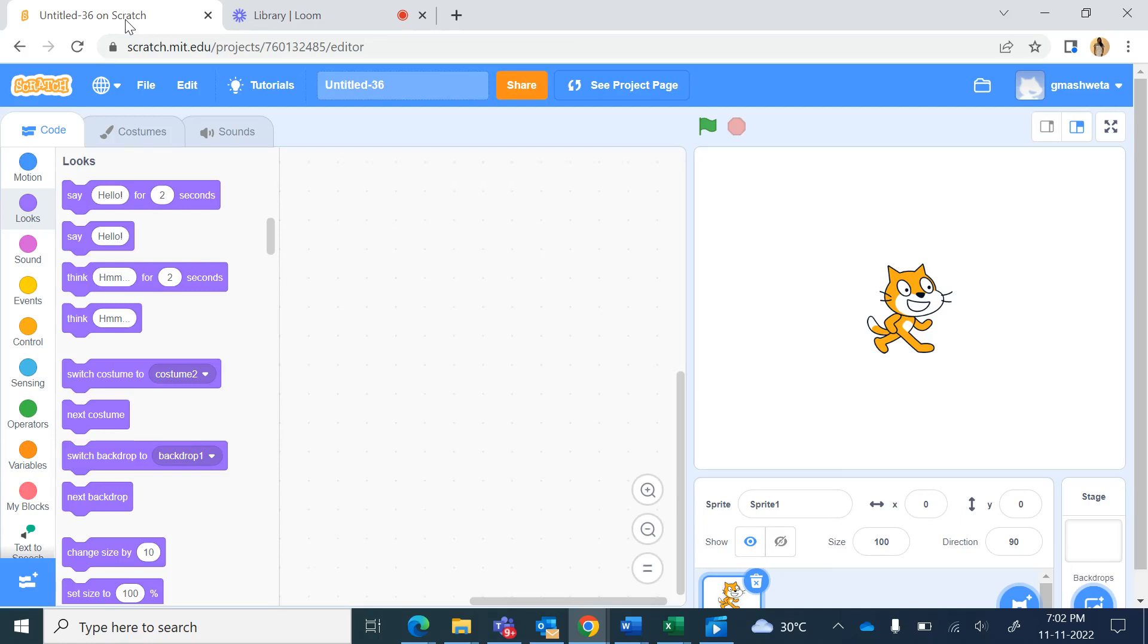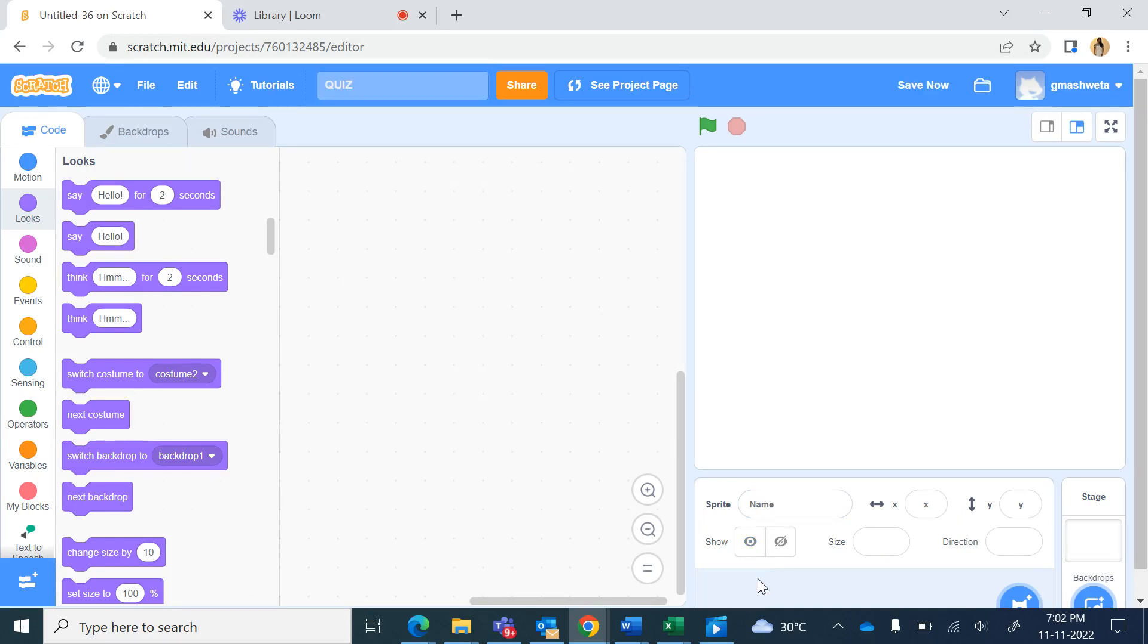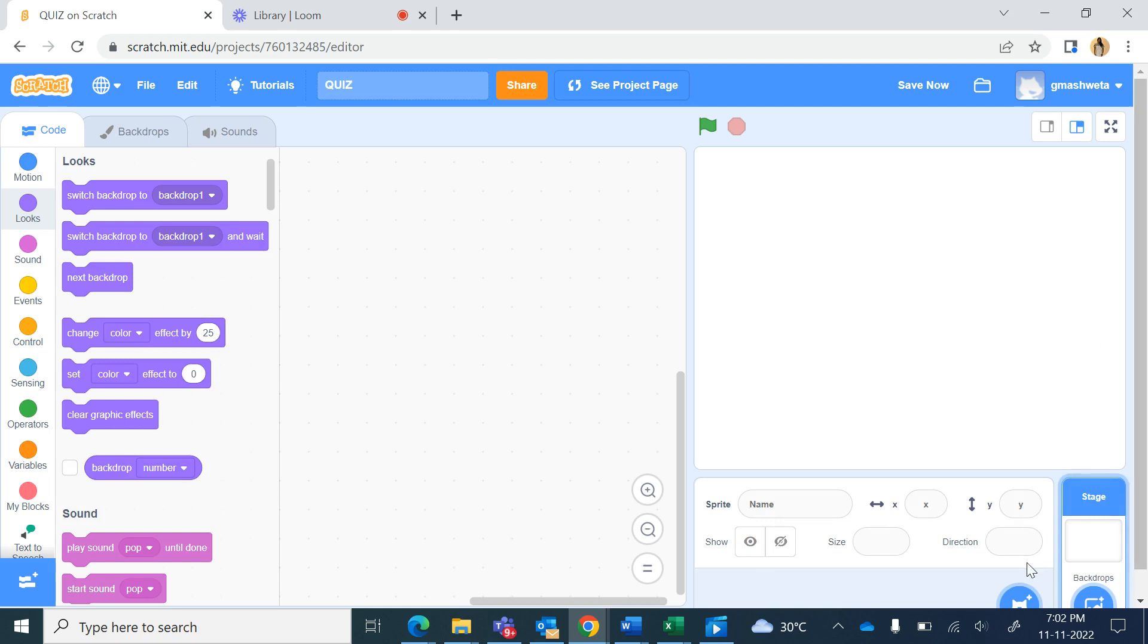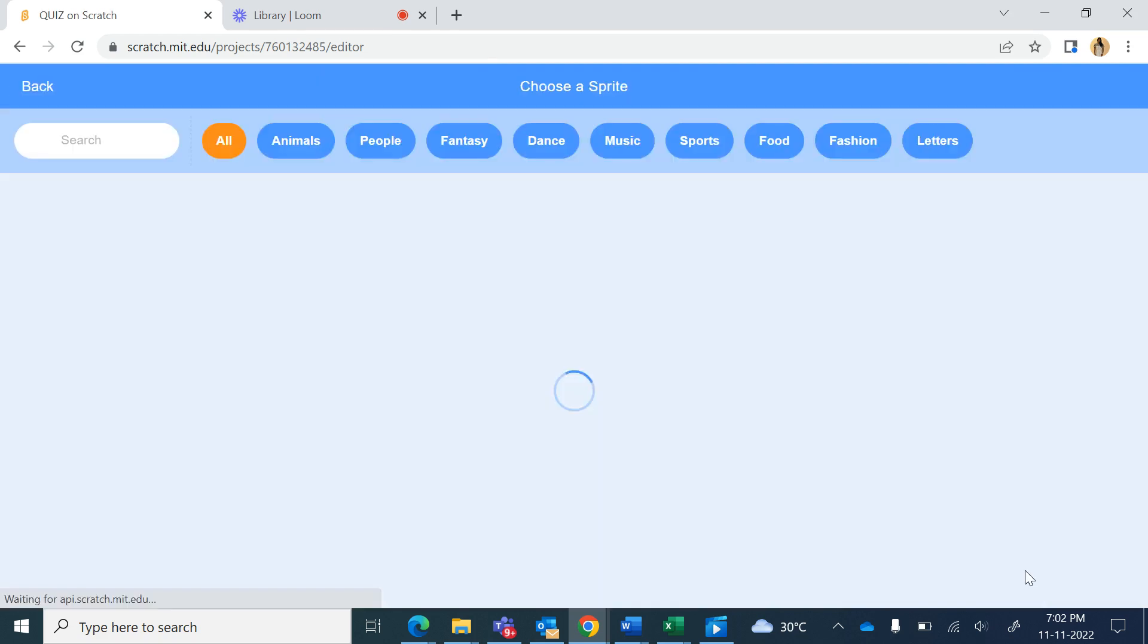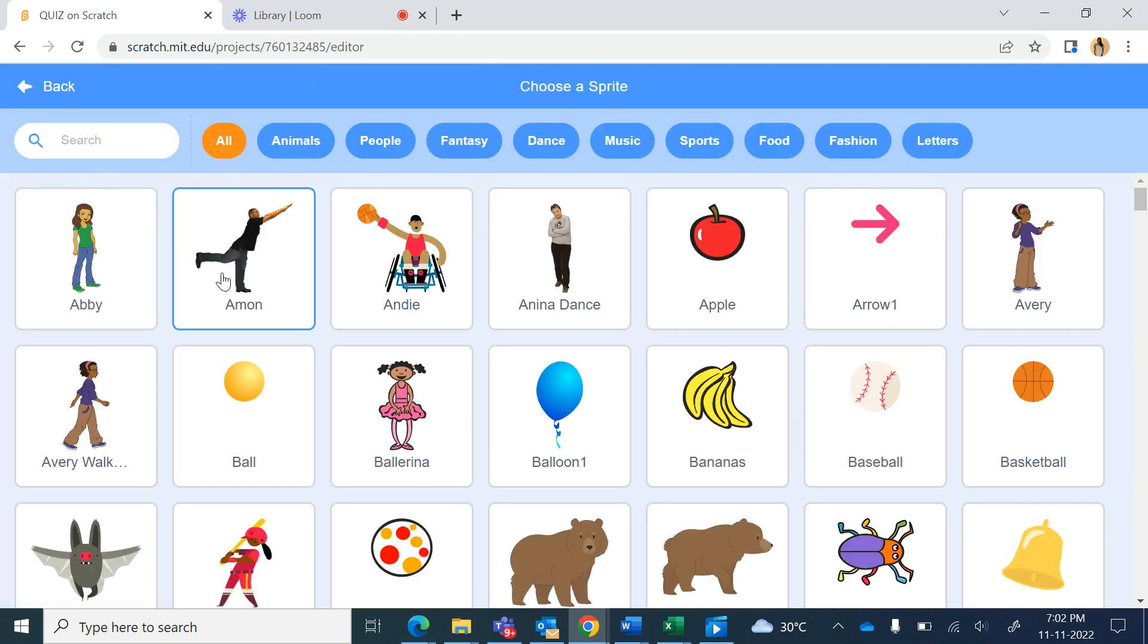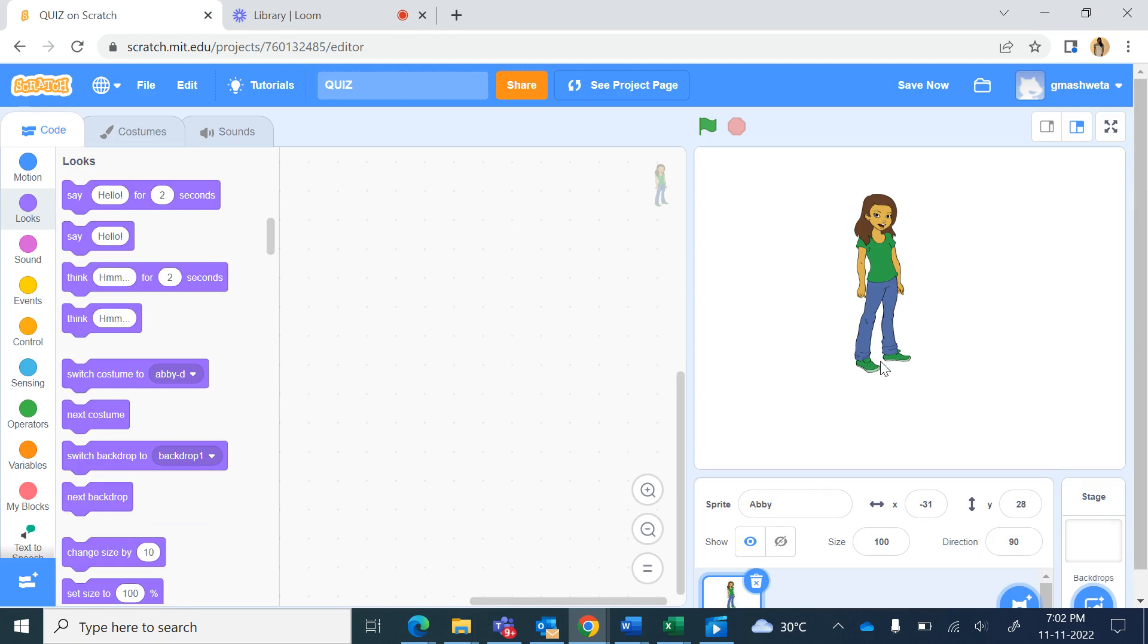Hello students, today we will create a new project in Scratch and we will name the project as quiz. We'll delete the cat sprite and from the library of sprites we will take Abby character and Avery's character.